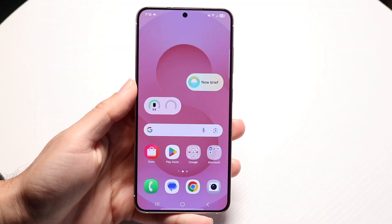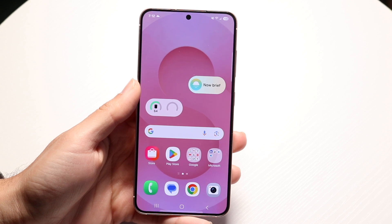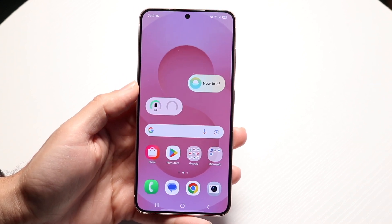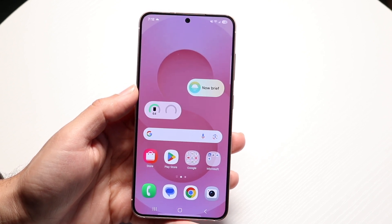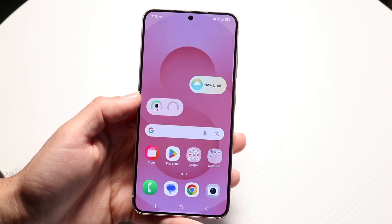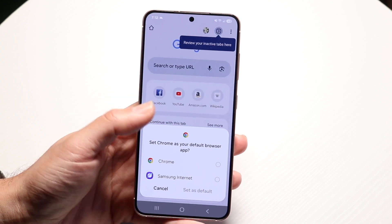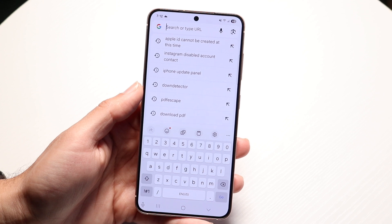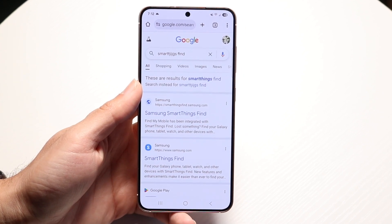You might be trying to figure out how you can find a lost Samsung phone. There are a couple of different ways to do this. Number one, if you have access to a different device — your laptop, whatever you have — and hopefully your Samsung device has the Find My option enabled. What you can do is go to your internet browser on your other device and search for SmartThings Find on Google.